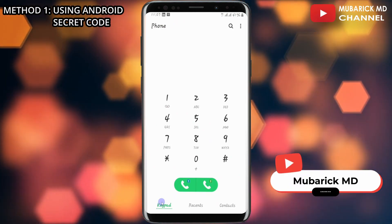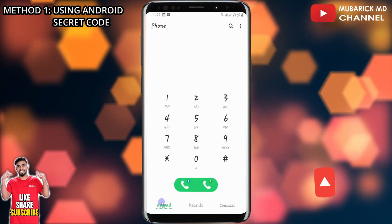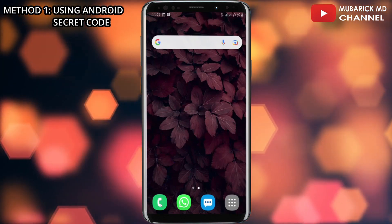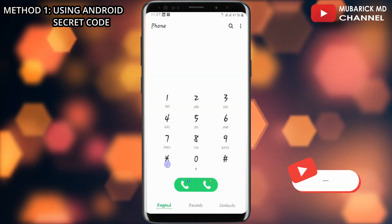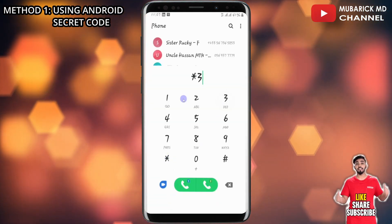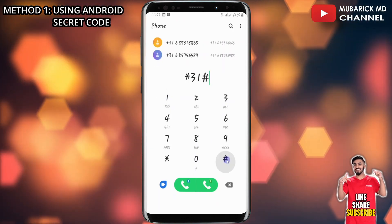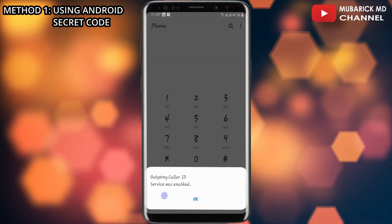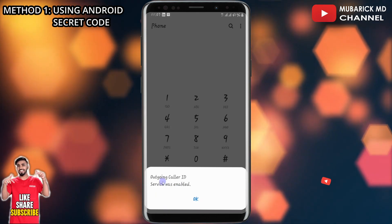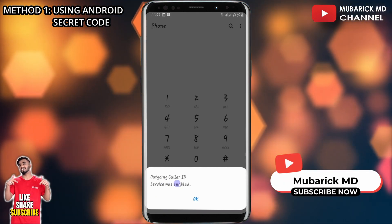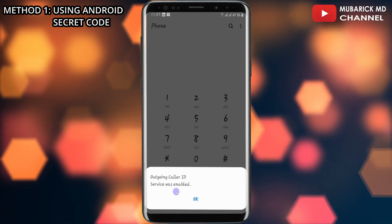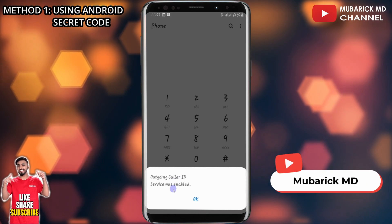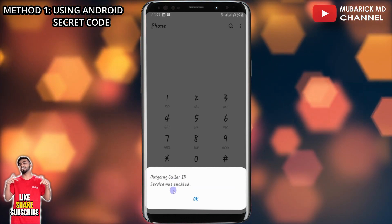With the first method we are going to use an Android secret code. All we have to do is navigate to open our phone app, then proceed to dial this code: star 31 hash, then hit send. The outgoing caller ID service will be enabled, which means our caller ID has been hidden and nobody will see our phone number when we call them.